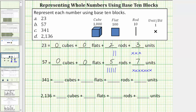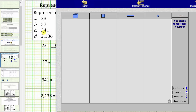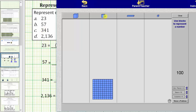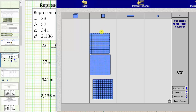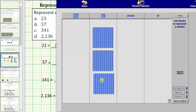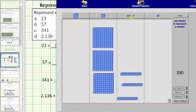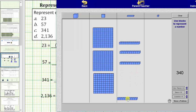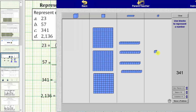Next we have 341. We have a three in the hundreds place value, a four in the tens place value, and a one in the ones place value. For the three in the hundreds place value, we need three flats, because each flat equals 100. Notice three flats equals 300. Because we have a four in the tens place value, we need four rods — each rod is equal to 10. Now we have 340. Because we have a one in the ones place value, we need one unit or one bit. This is the model for 341: three flats plus four rods plus one unit.